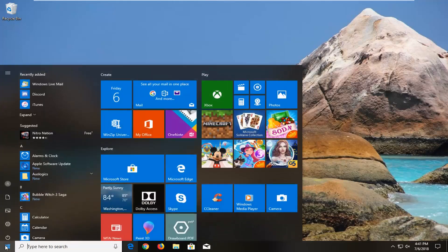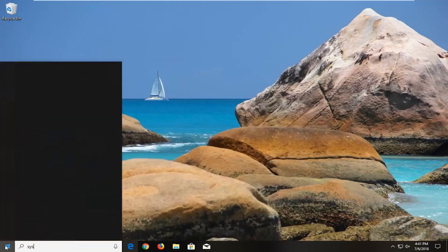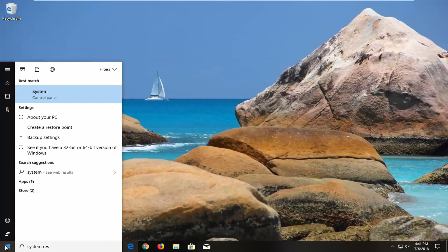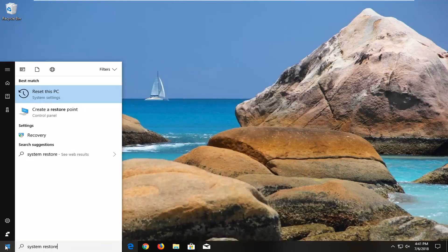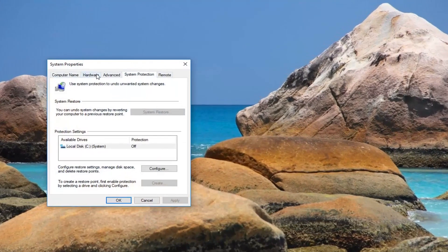So we're going to begin by left clicking on the start button one time to open it up. And you want to type in system restore. One of the best results should come back create a restore point right above control panel. You want to left click on that one time.